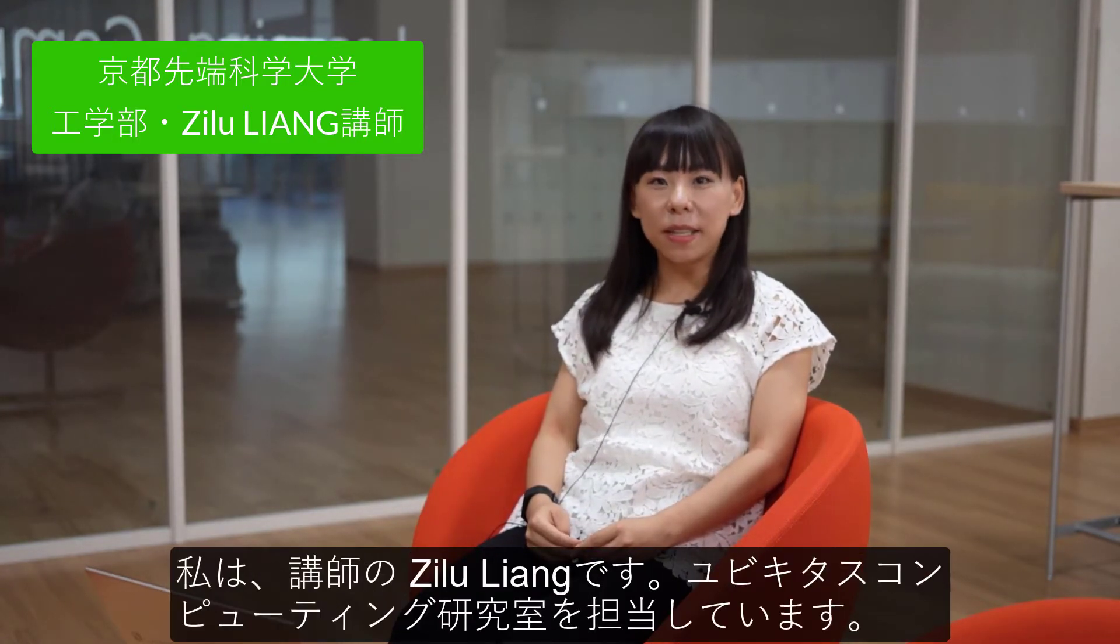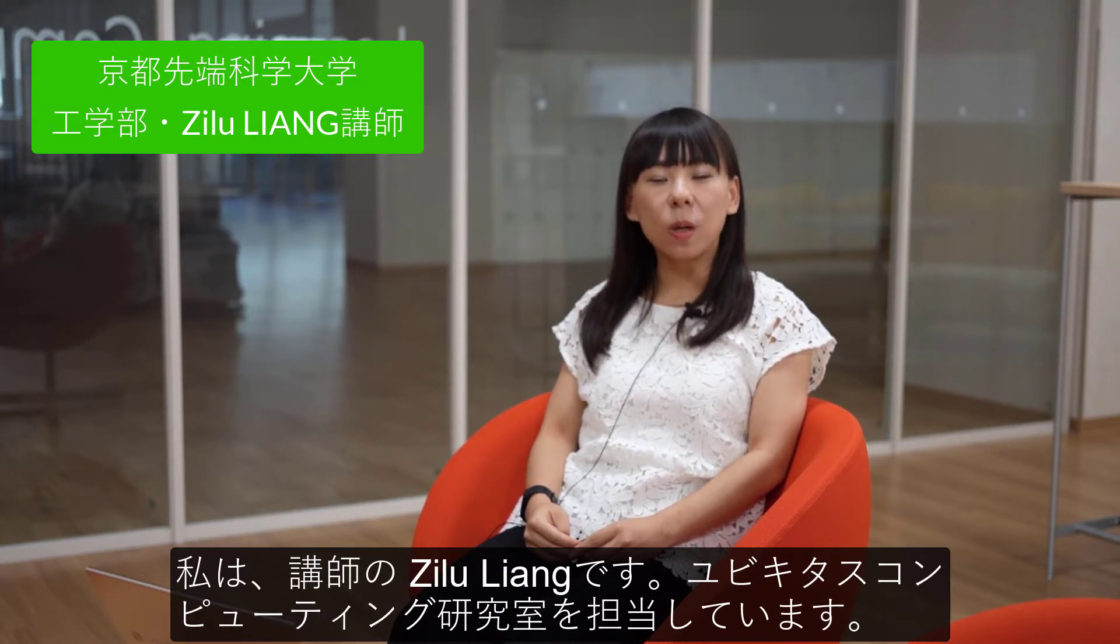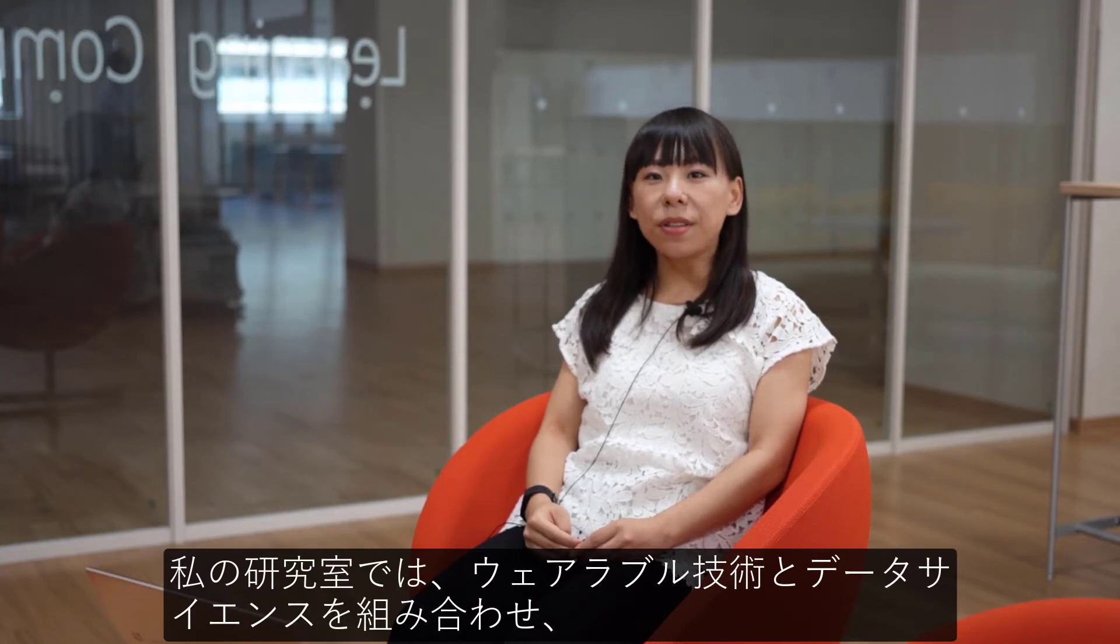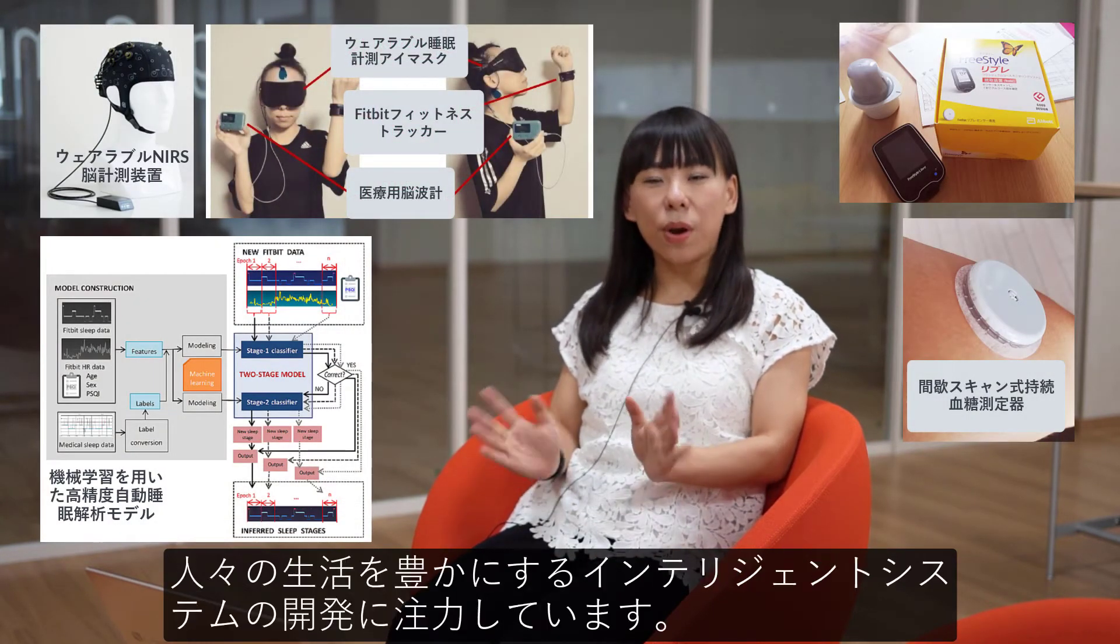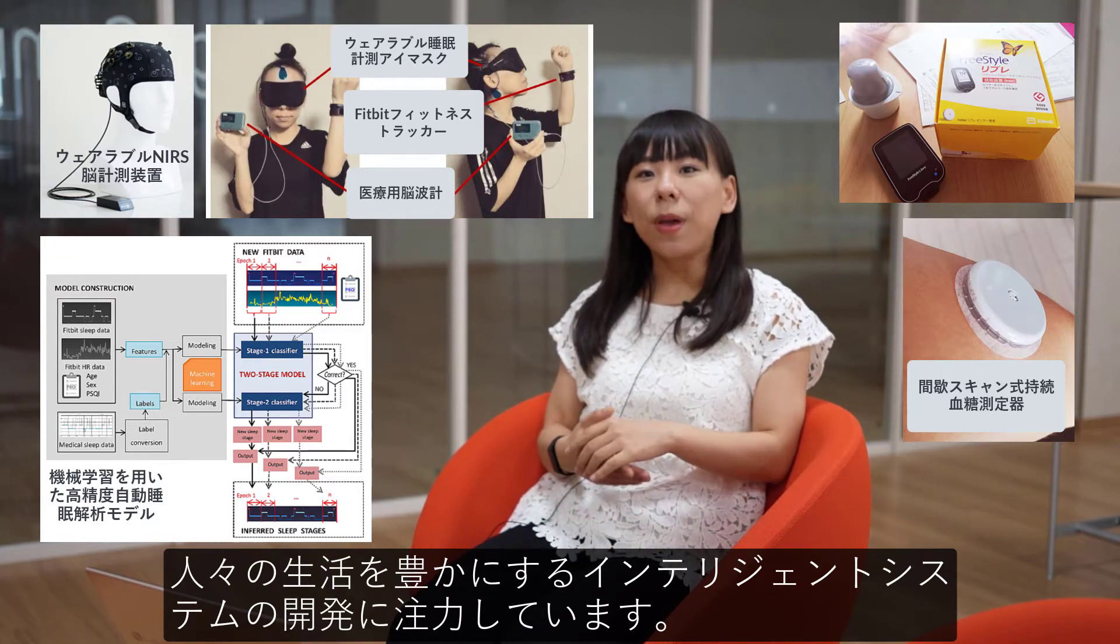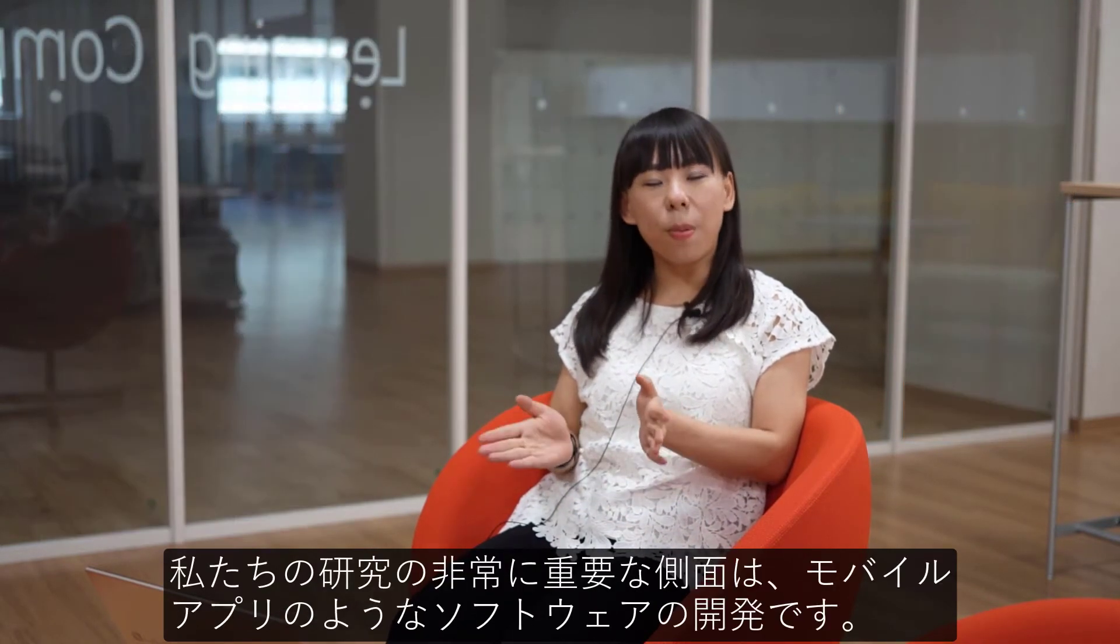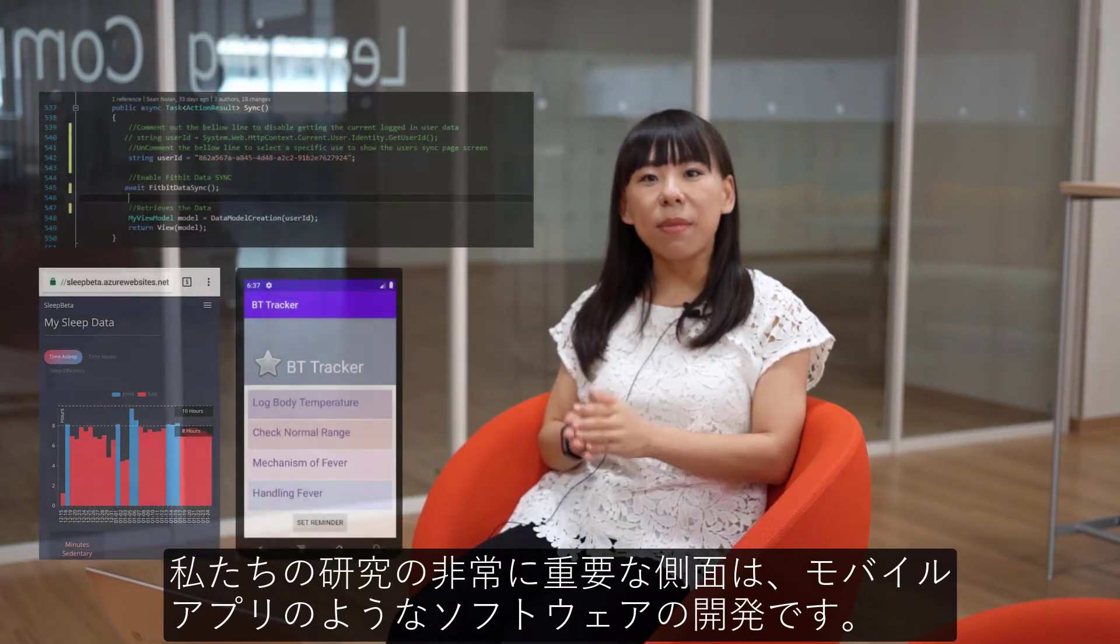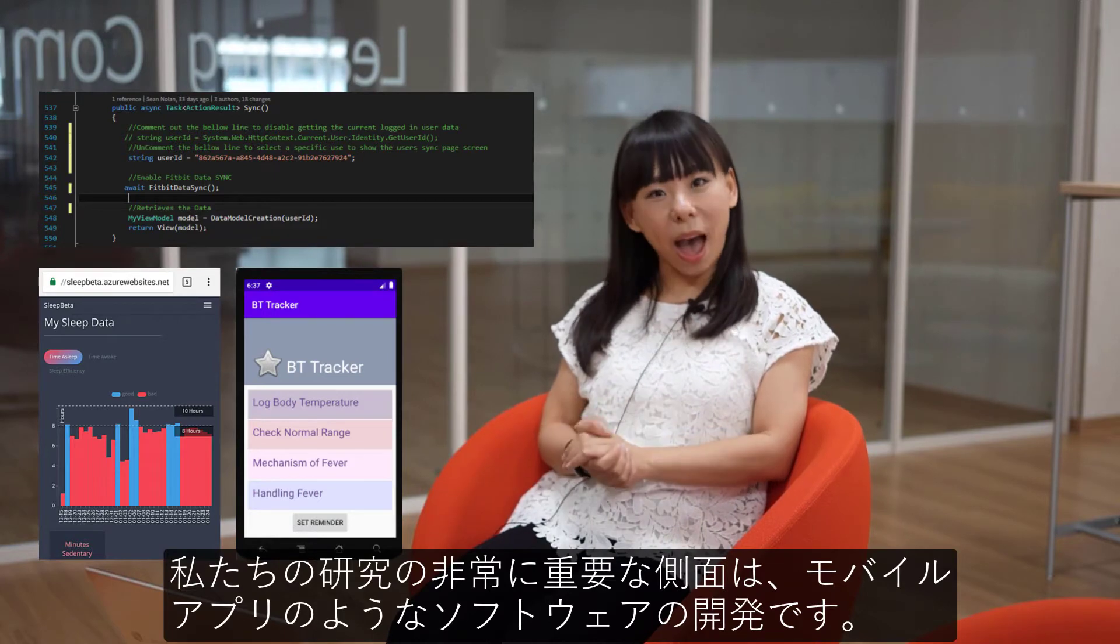I'm Dr. Zulu Liang, and I'm in charge of the ubiquitous and personal computing laboratory. In my lab, we focus on making intelligent systems that combine wearable technology and data science to help people thrive in their lives. And a very important aspect of our research is the making of software such as mobile apps.